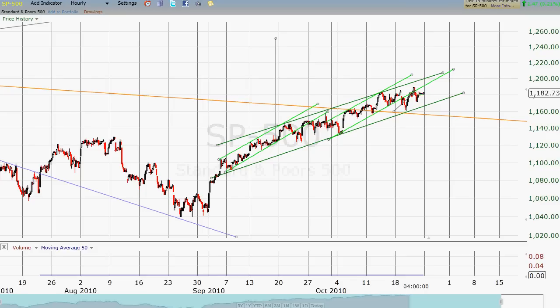I use old school methods that just draw lines on charts. That's what I do. I will look at moving averages, however, and in a little bit we're going to take a look at the daily chart and some moving average information. We're still in this channel between the dark green lines — we've been there for over a month and a half. The channel seems to be working very well.